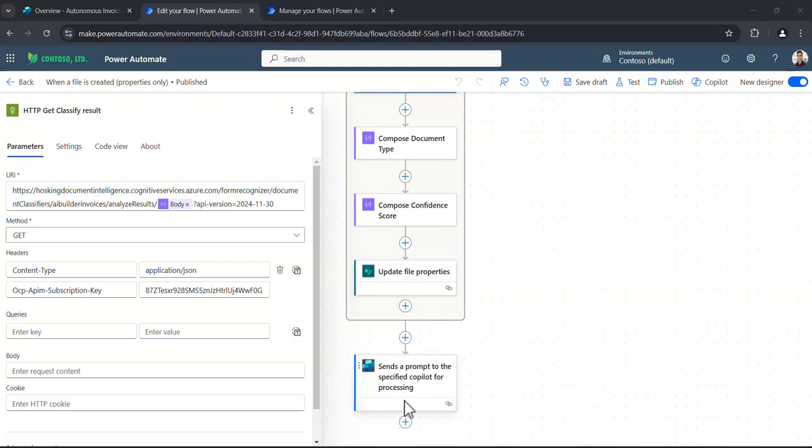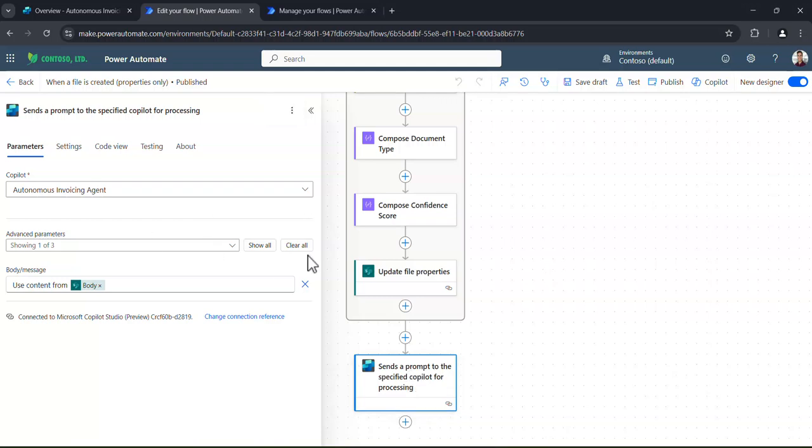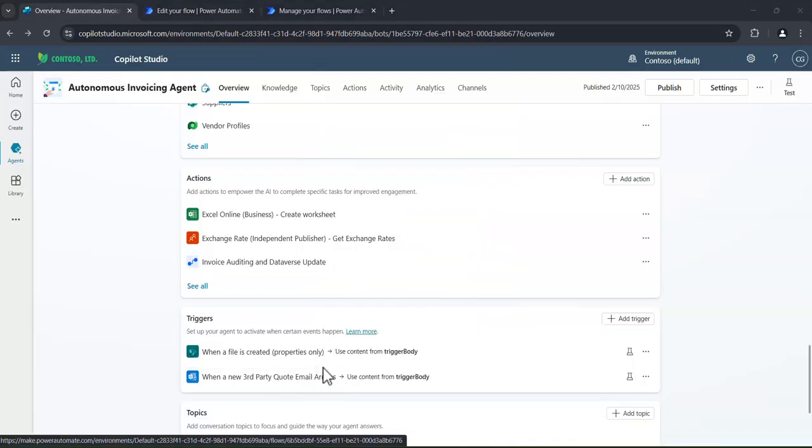So we can process that request by other services. And if we scroll right at the bottom, we can actually post that back to the autonomous invoicing agent for processing. And guess what? It uses those custom instructions to understand what it should be doing next. So those are the two triggers I've got set up in this example.